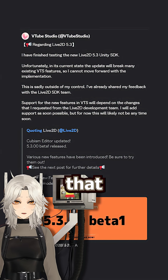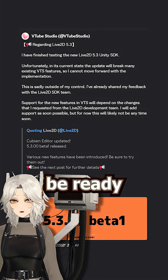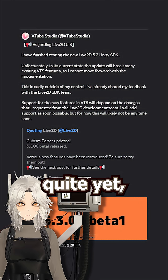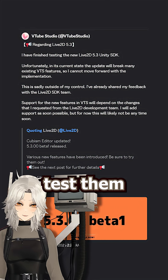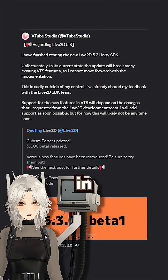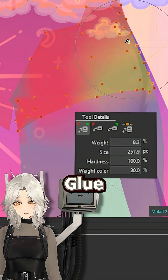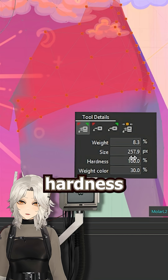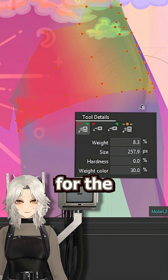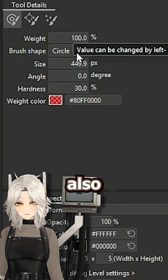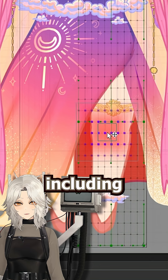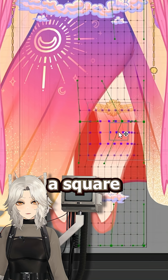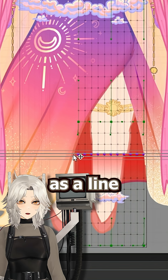Denchy has said that VTube Studio won't be ready for these features quite yet, so unfortunately you can't test them for export in VTube Studio. Glue is getting a new hardness feature for the brush, and we're also getting new brush shapes, including a square as well as a line shape.